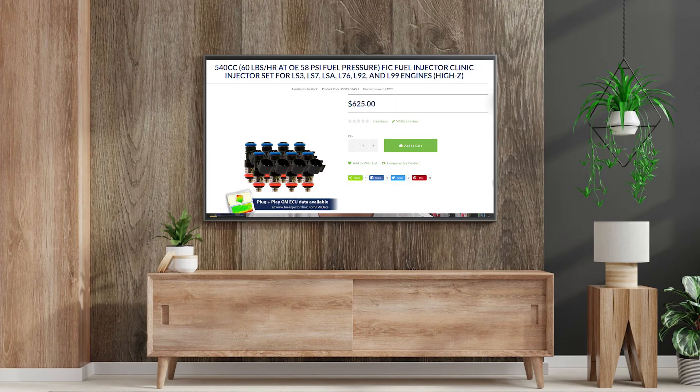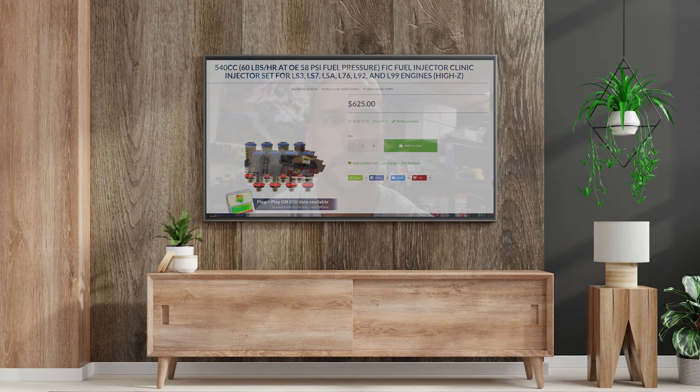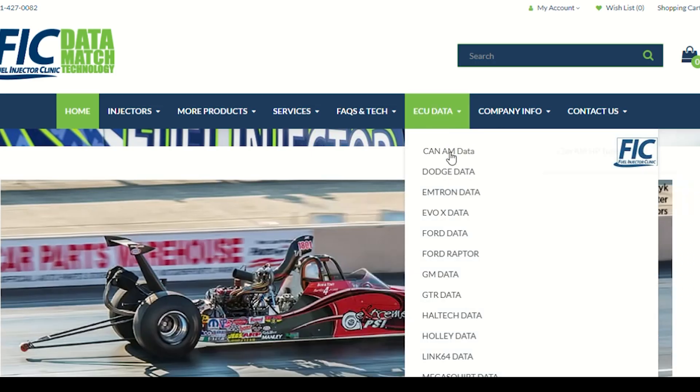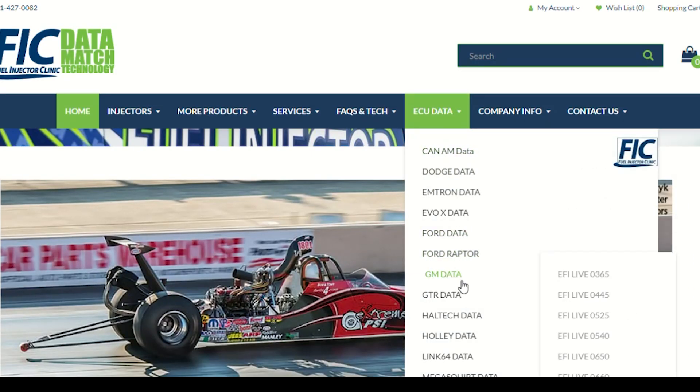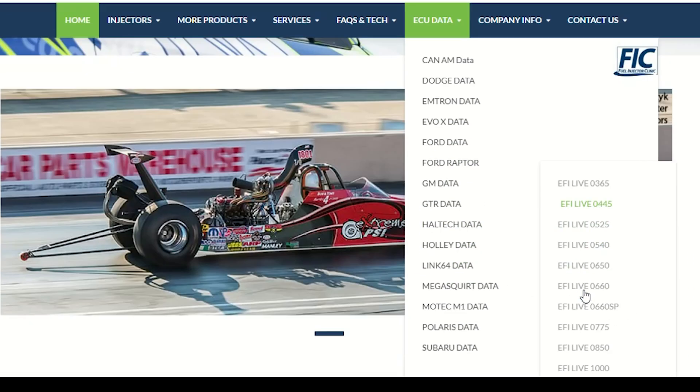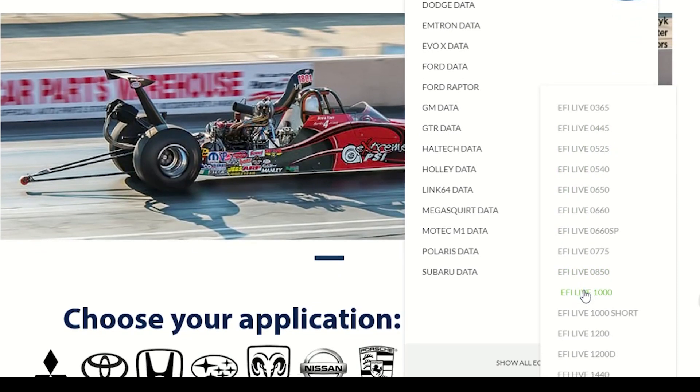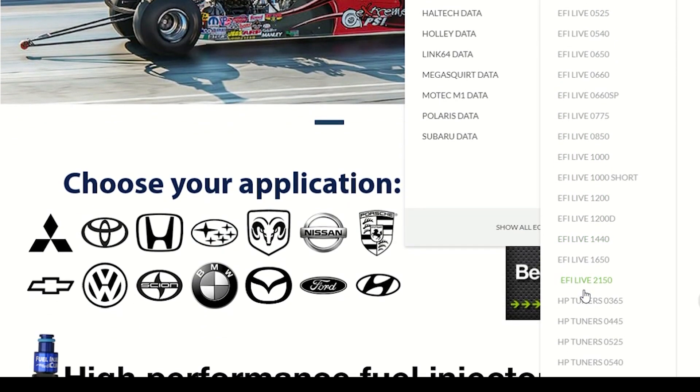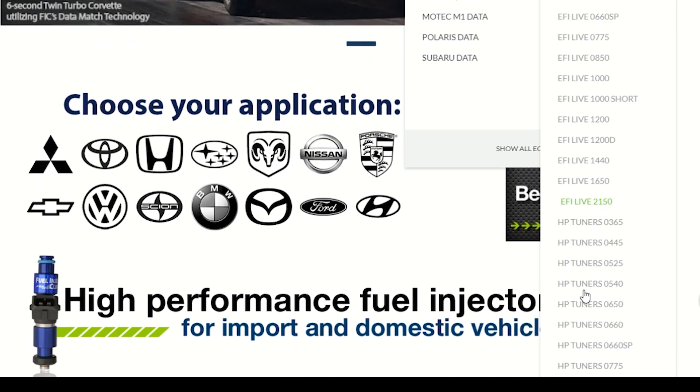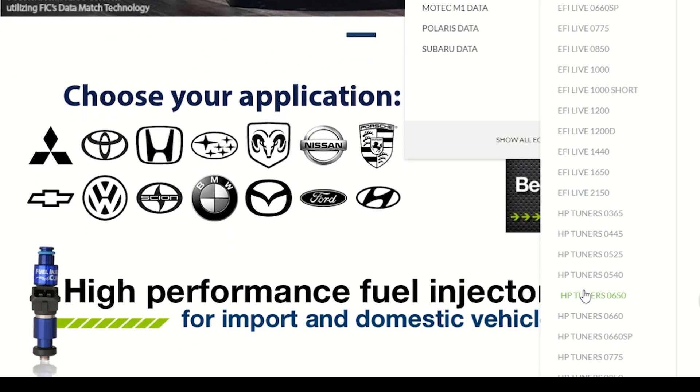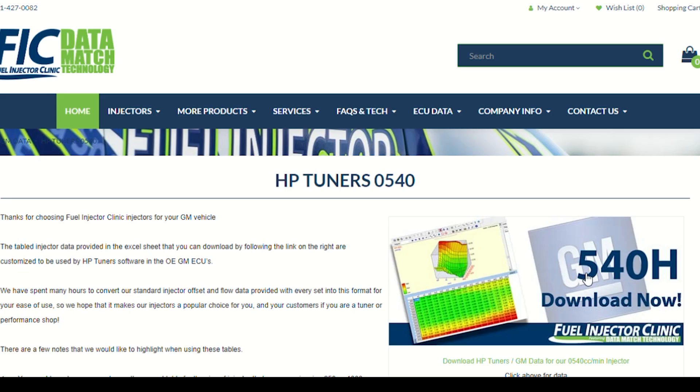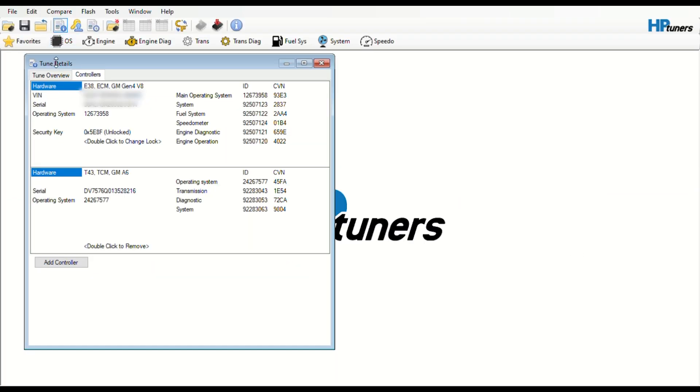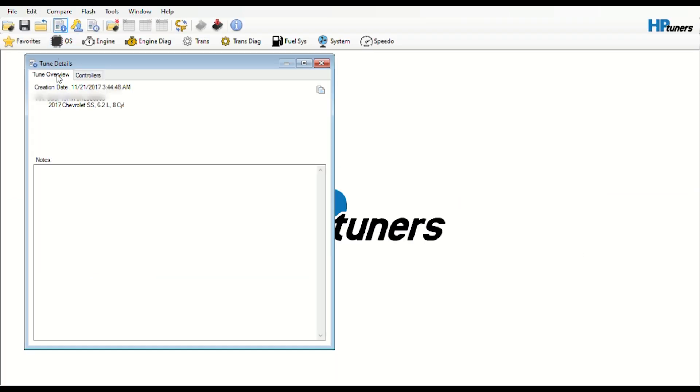This video is going to go over how to do Fuel Injector Clinic 540cc injectors on LS3. So first thing you're going to want to do is go to the website for the brand injectors you have. If they don't have data on the website, chances are you probably don't want to use those injectors with a stock computer. Once you download your data, then you're going to want to go and open your tune up to get started.